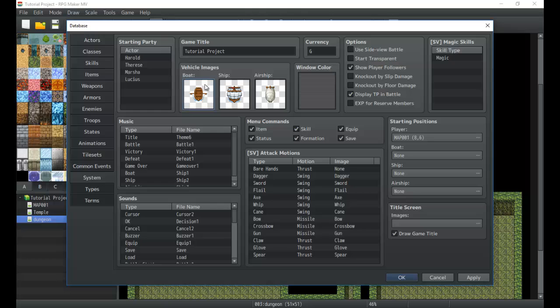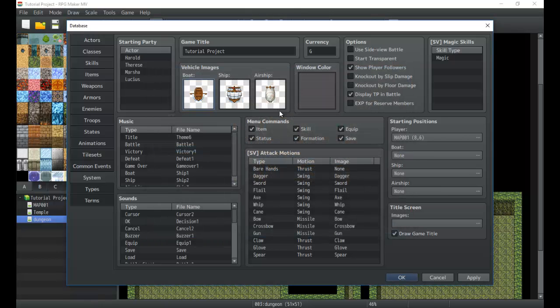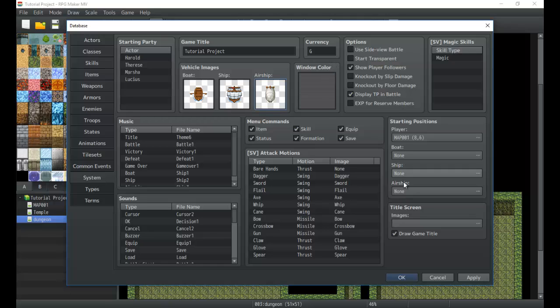Next is you can set the images for boats. It can be whatever you want. You can set it for ship and airship. And we'll get into those when we start looking at the boat, ship and airship properties.